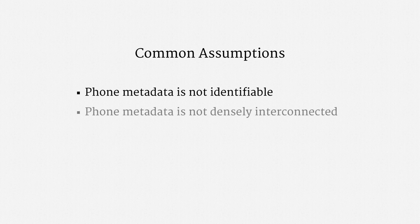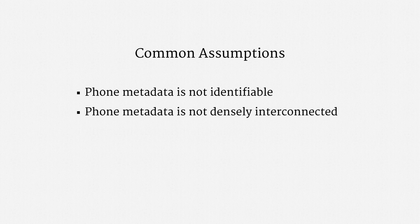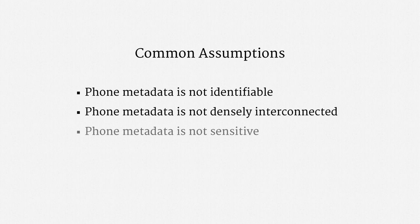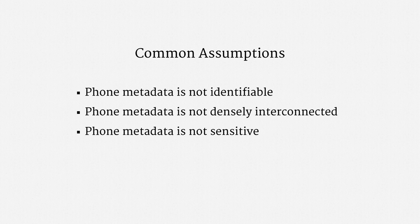Another assumption is that phone metadata is not densely interconnected. That matters greatly because it determines how much metadata is within two or three hops and can therefore move into the corporate store. A third assumption is that phone metadata is not sensitive. What's the big deal, the argument goes. It's just call logs.